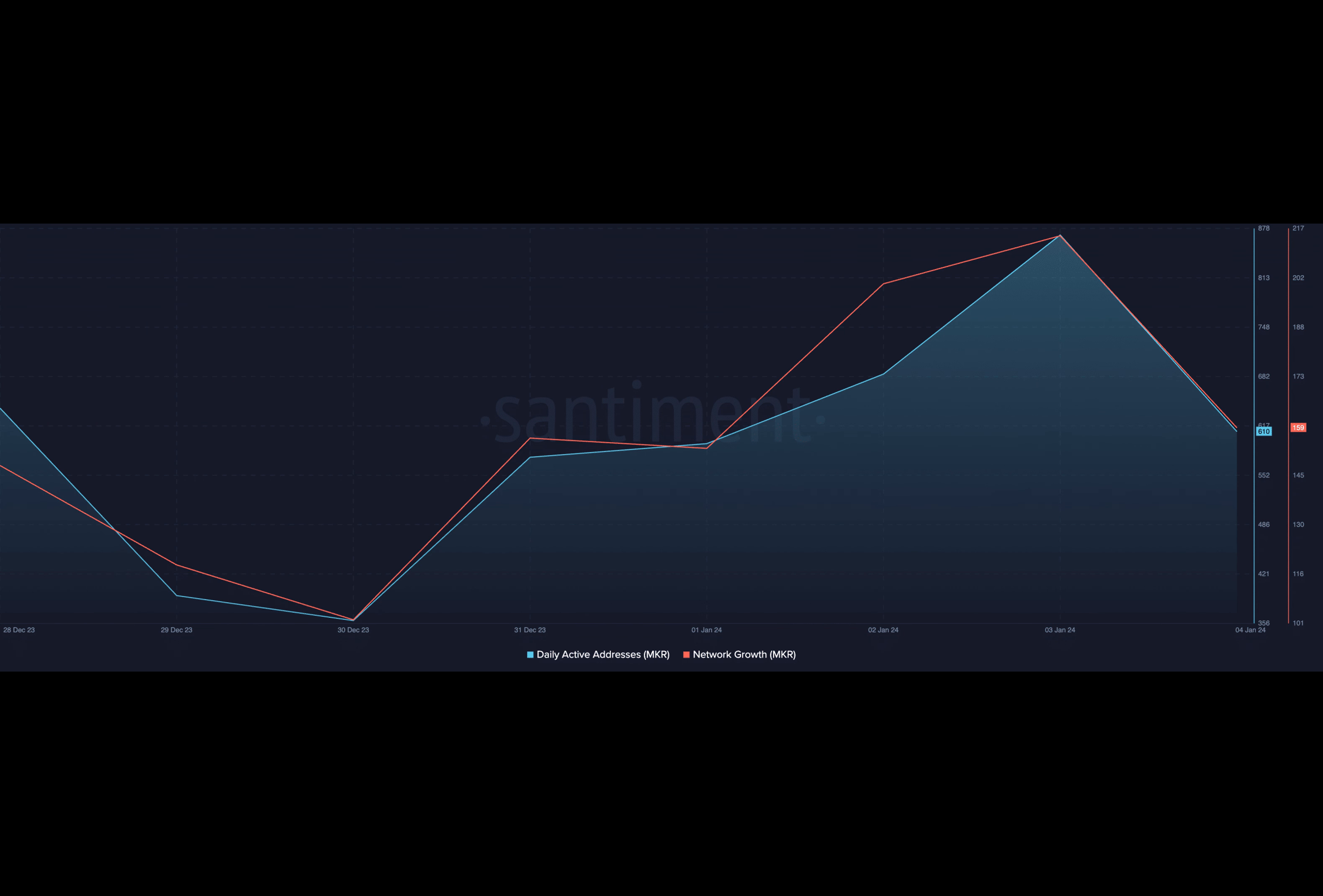And likewise, the token's Chaikin Money Flow maintained an uptrend at press time and rested above the zero line. The CMF value of 0.08 confirmed the steady inflow of liquidity into the MKR market, a trend known to drive up an asset's price further.